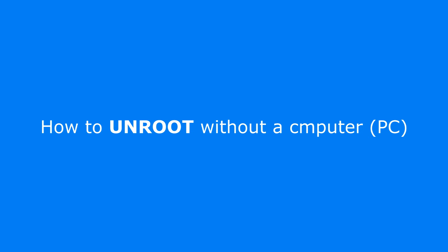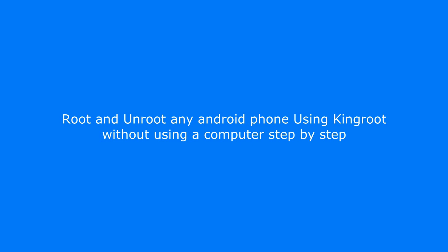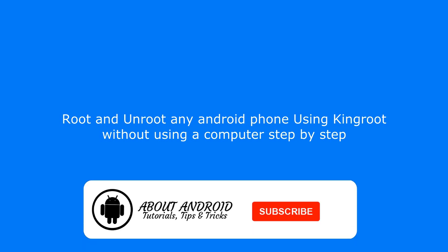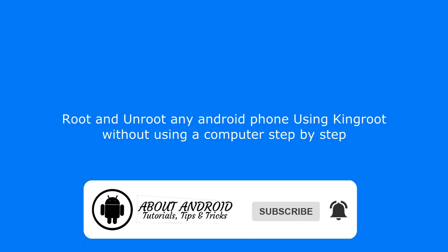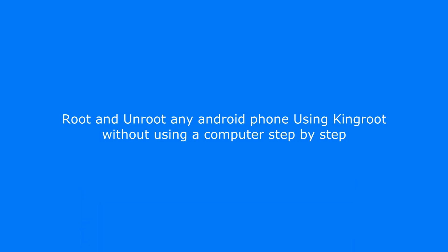What's up guys? Welcome again to a new video. In this video, I'm going to be showing you how to unroot your Android device without using your computer.